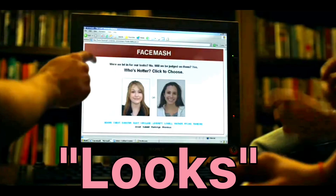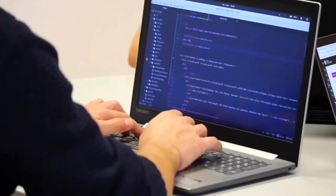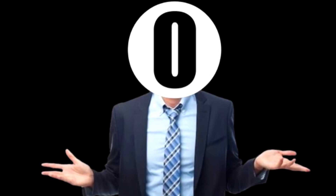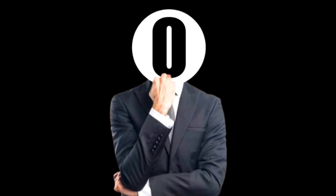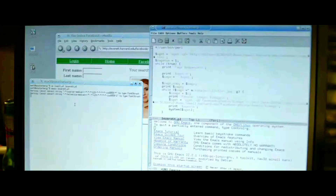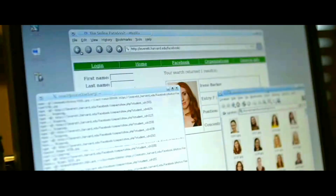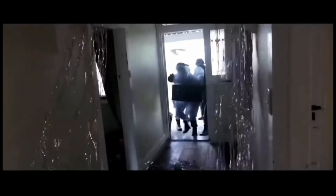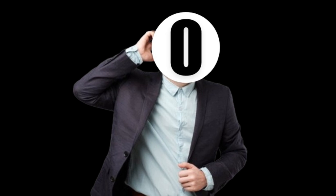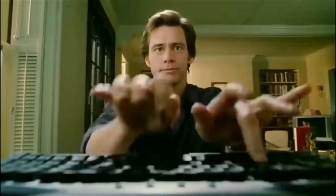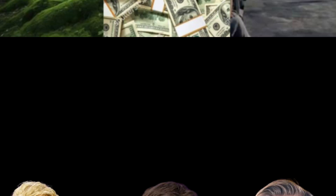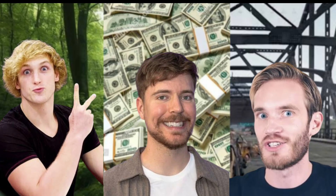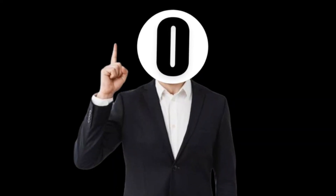This is Facemash, a website to rank people based on their looks. I also want to create a similar website, but I don't think I can use someone's photo without their consent and not get into any trouble. I guess I'm not Mark Zuckerberg. That's why I decided to make the website, but for YouTubers. And this is the idea.